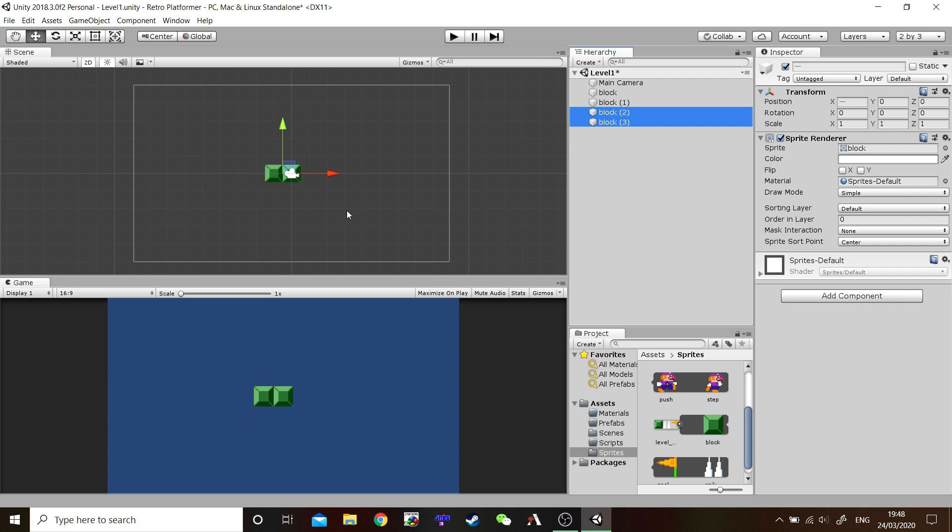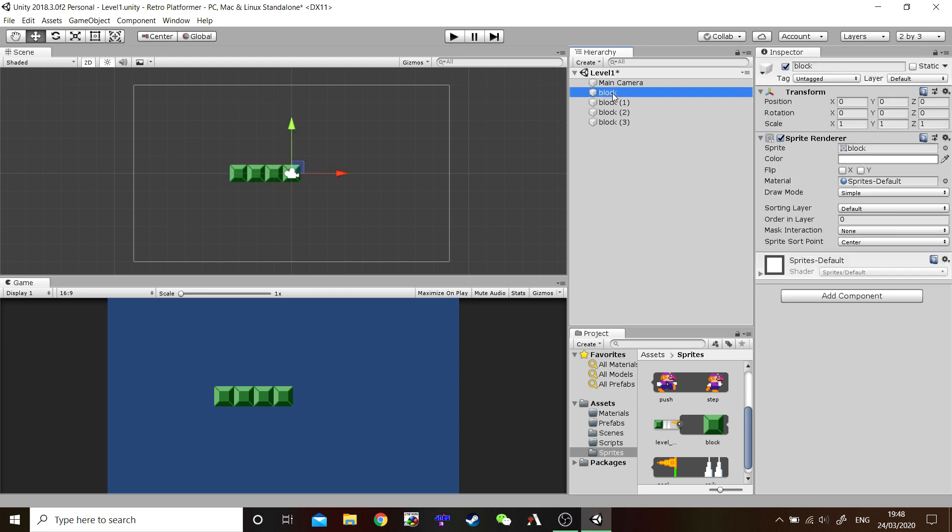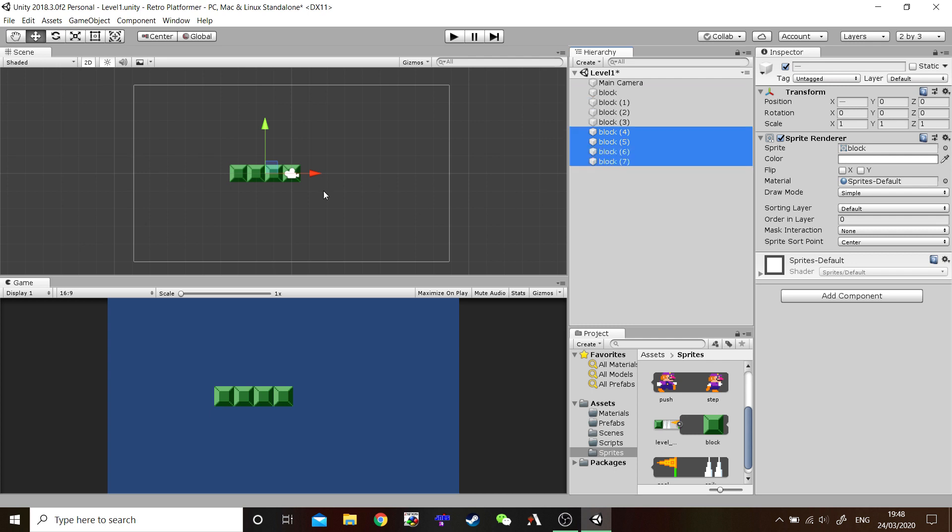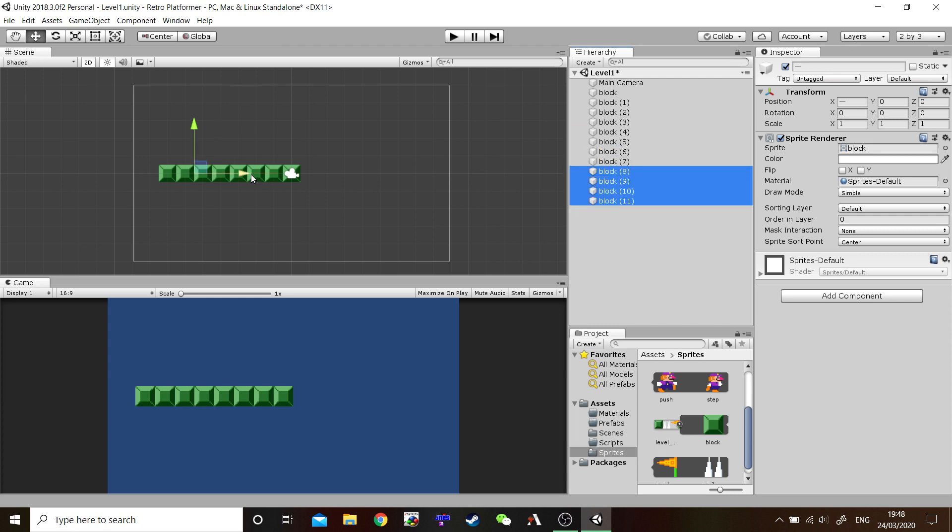There we go. We duplicated those two blocks. Drag those over. And we do the same again this time. Highlight the first block, hold down shift and it highlights all the blocks between the first and the last. Duplicate. Drag them over. There we are. We could probably fit two or three more there, but we can just duplicate those four again and drag them over.